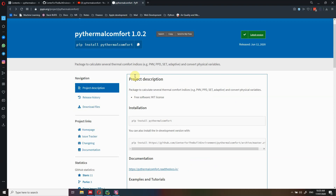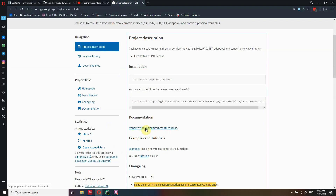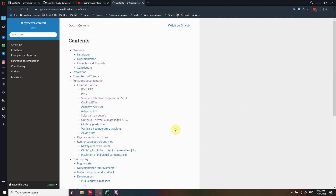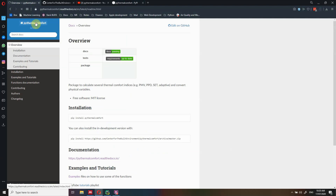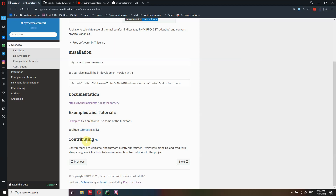Let's go back to the official documentation. If you want to get to the official documentation, you just click this link here. The URL is pythermalcomfort.readthedocs.io. So if you click here, you get redirected to the official documentation. I've tried to cover everything in the official documentation — it reminds you how to install the package, where you can find documentation, examples, YouTube tutorials, and there is also a link on how you can contribute to the project.